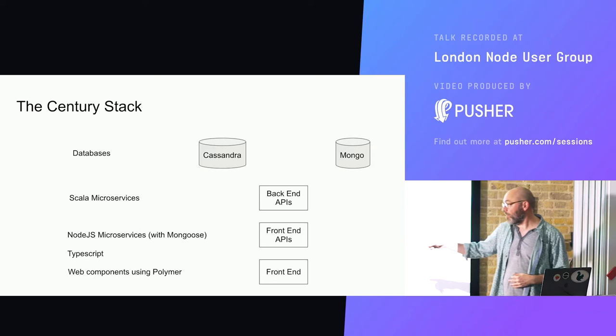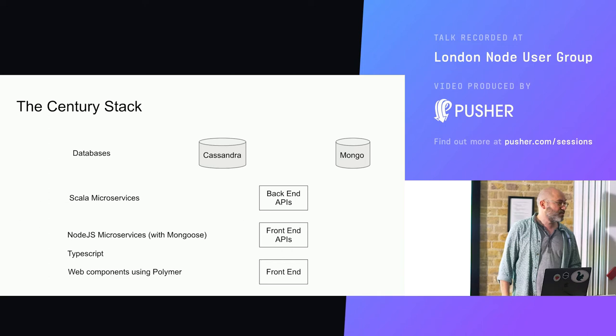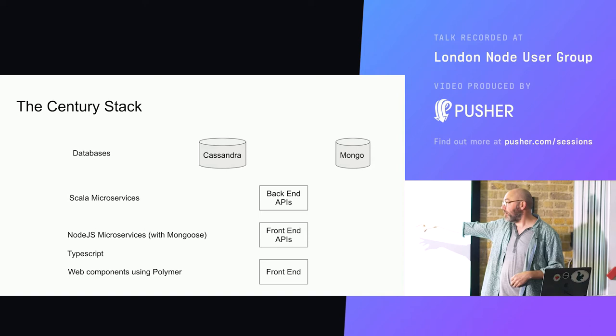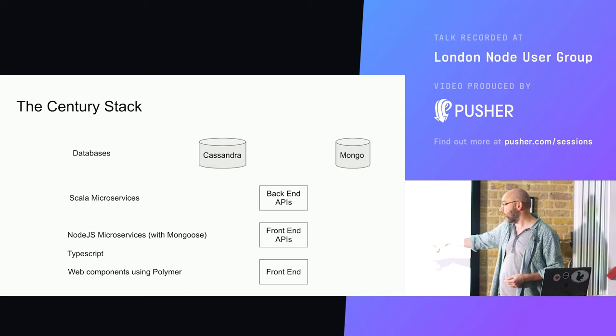We have a set of front end APIs, which are microservices developed in Node. That's why we're here at this forum. We have back end APIs that are doing all of the machine learning and data crunching. Those are developed in Scala, also microservices. The back end APIs talk to Cassandra. When they need to interact with Mongo, they go through the front end APIs. And that's our stack.